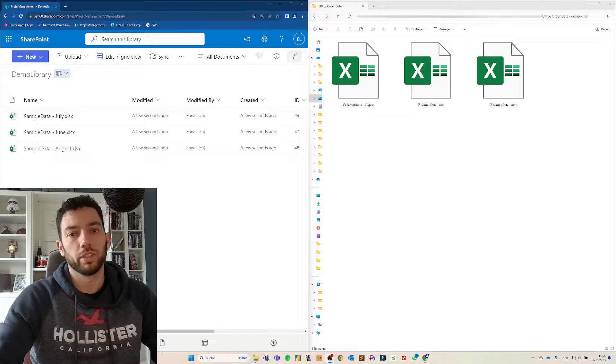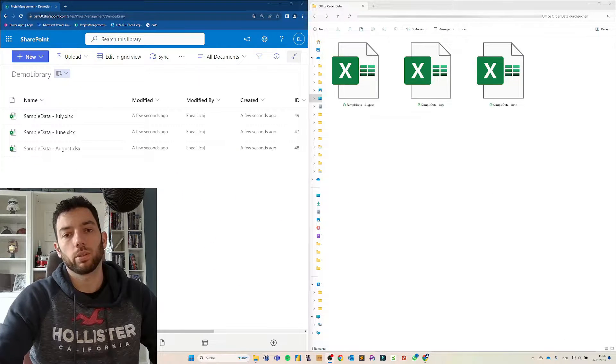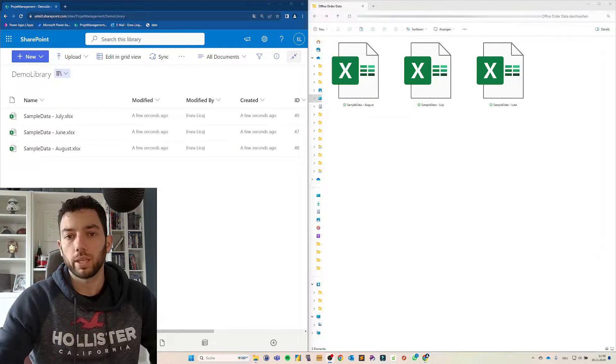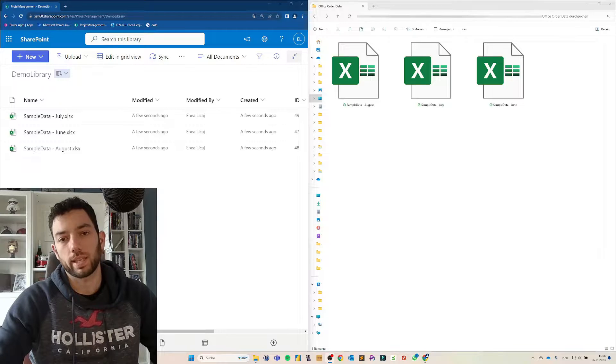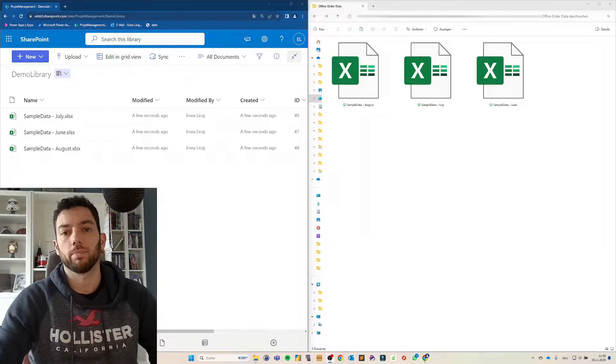Hi, welcome back to a brand new video on the channel. Today we're going to take a look at how we can bring multiple Excel files into Power BI.